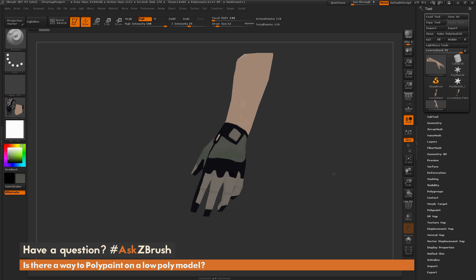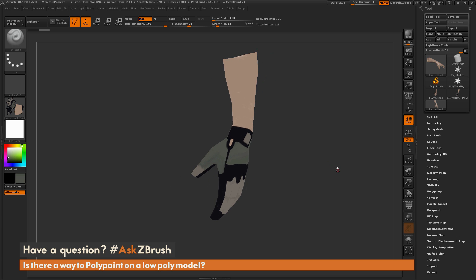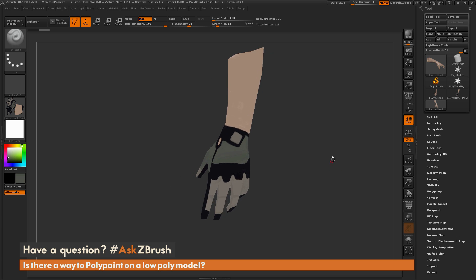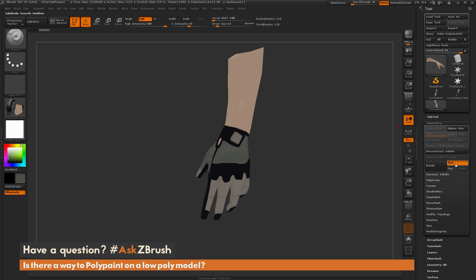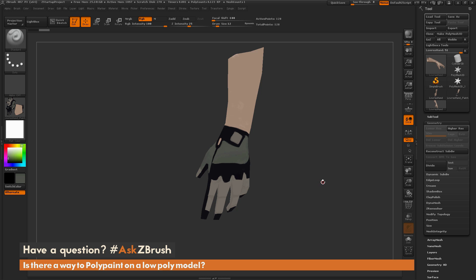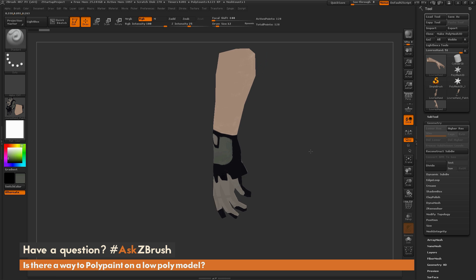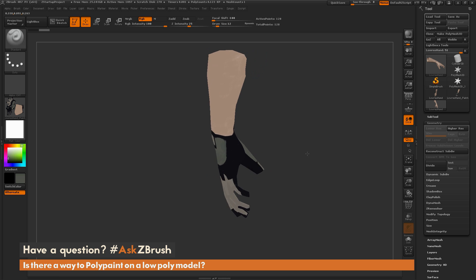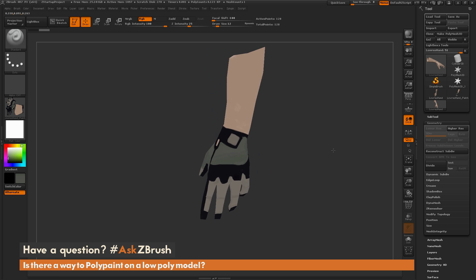Take low resolution geometry, divide it up without SMT on, so turn SMT off, which is going to give you enough polygons on your mesh that's going to allow you to use that poly paint functionality to paint on that model. Then you can just take the color information from that and transfer it back to a texture map and apply it to your low resolution mesh.